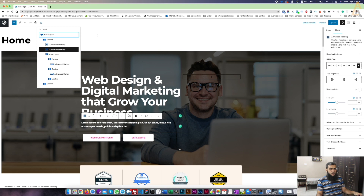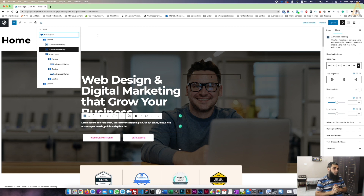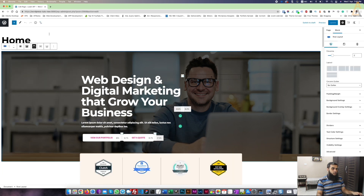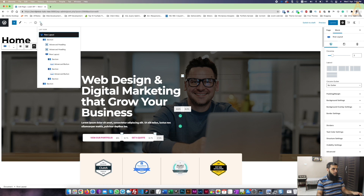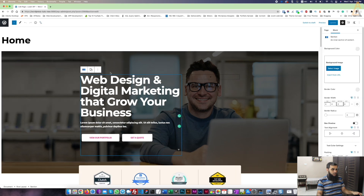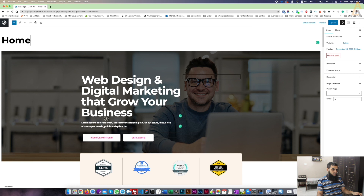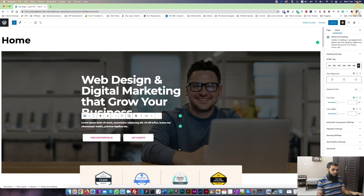If you are already using builders like Elementor, Beaver, or Divi, you have seen they have main sections on the top — they have a container, and in the container there are rows, and then there are blocks or columns. Same here: you can see there is a topmost row, then a container for this section, and then the section which contains the columns. Now what we can do is change this section or add some new blocks.